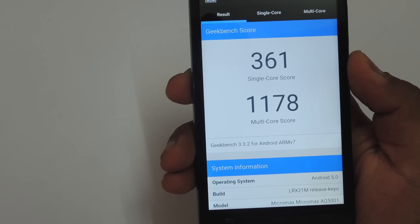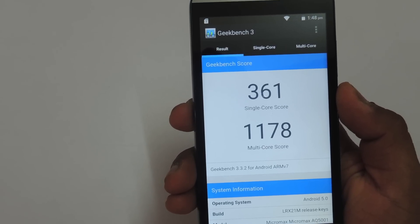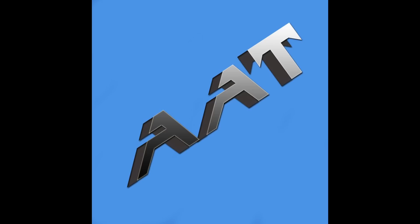Hey guys, this is Saurabh Nahar here from All About Technologies and today we will be taking a look at the benchmarks on the new Micromax Canvas Juice 2. So let's begin.